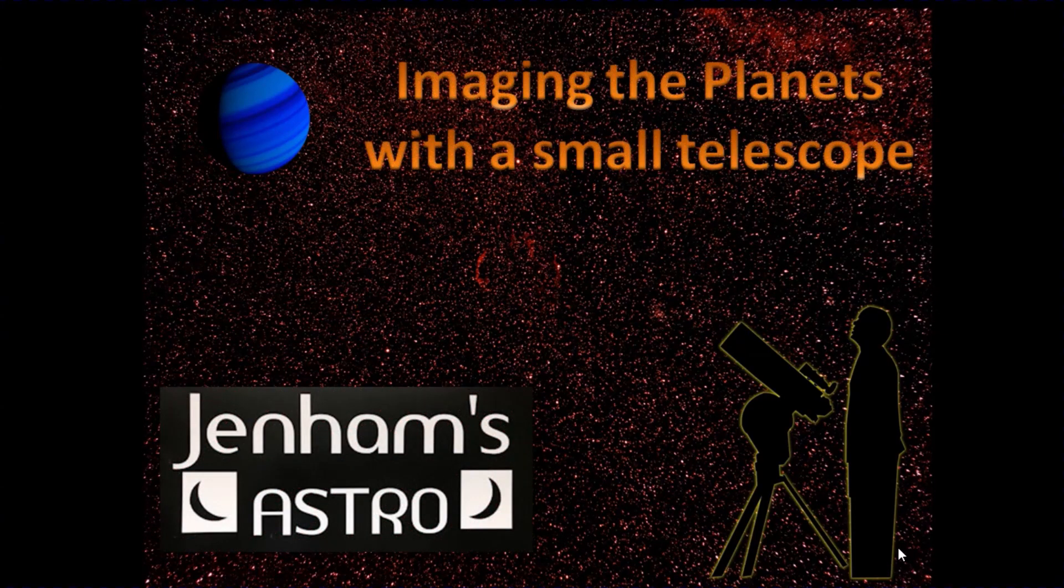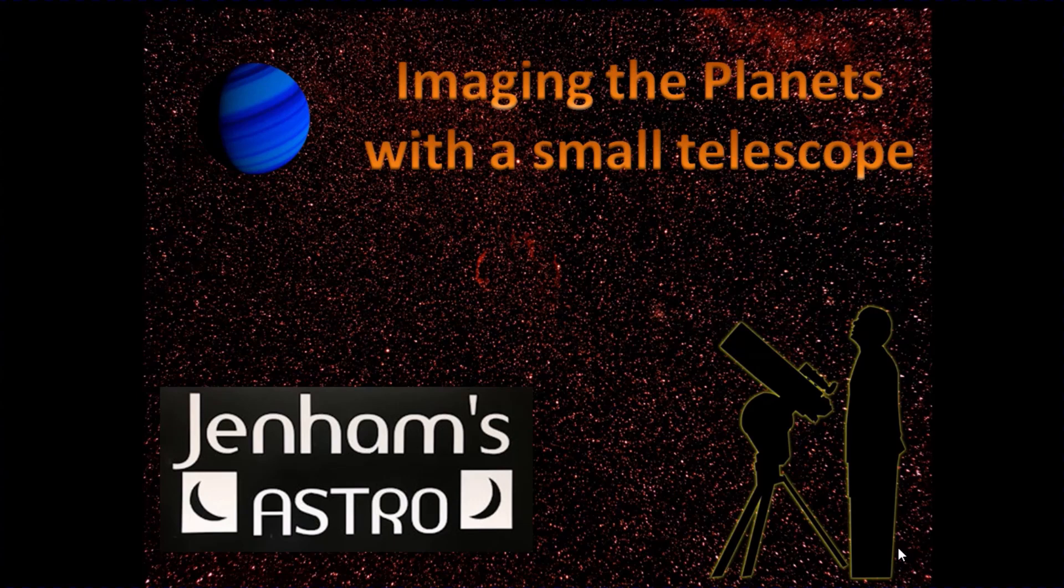Hi, this is Graham from Jennings Astro. Right now there are lots of opportunities to image the planets.